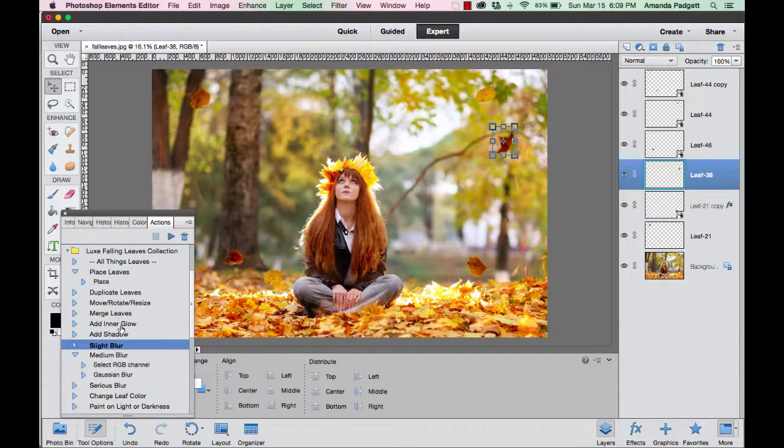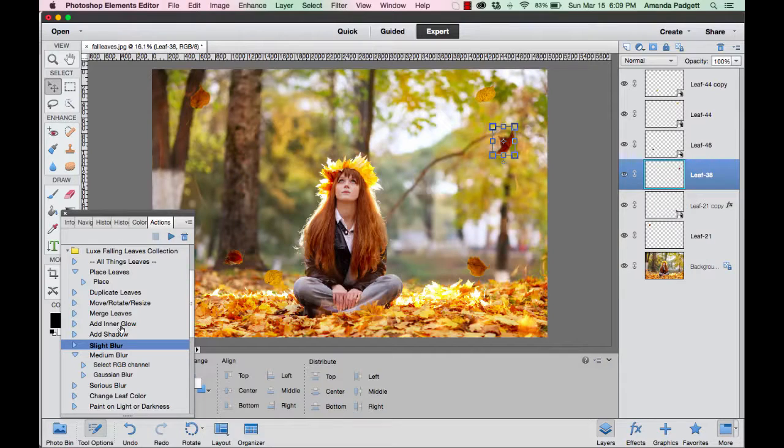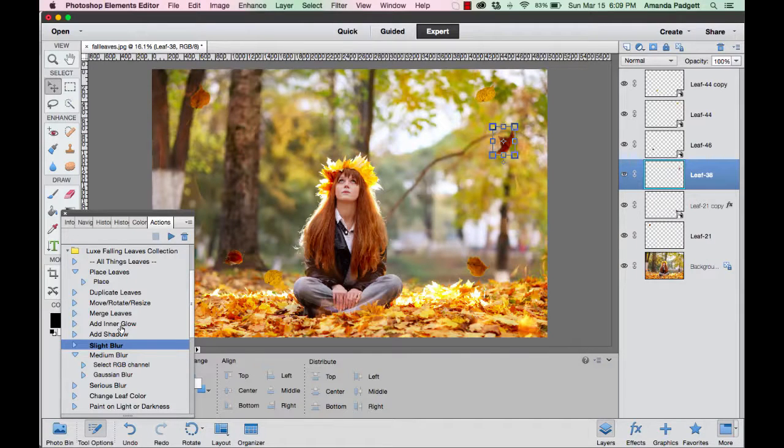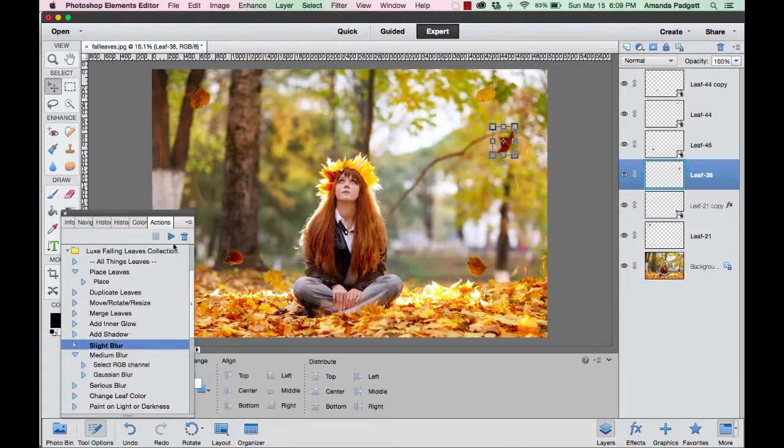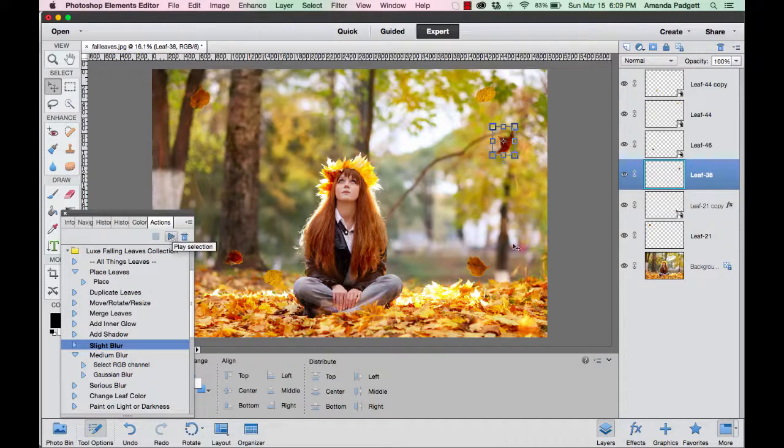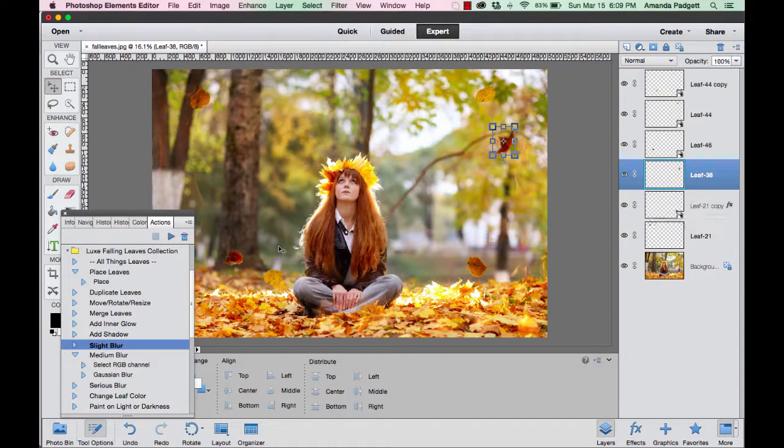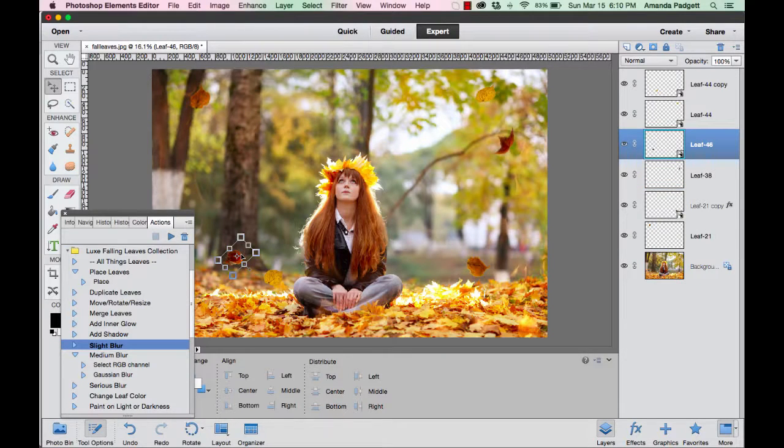Then you can blur it, add a shadow, add an inner glow. So play with each of those actions. They're in the guide that is in your download folder. It will show you kind of what each action does, so be sure to look over that.